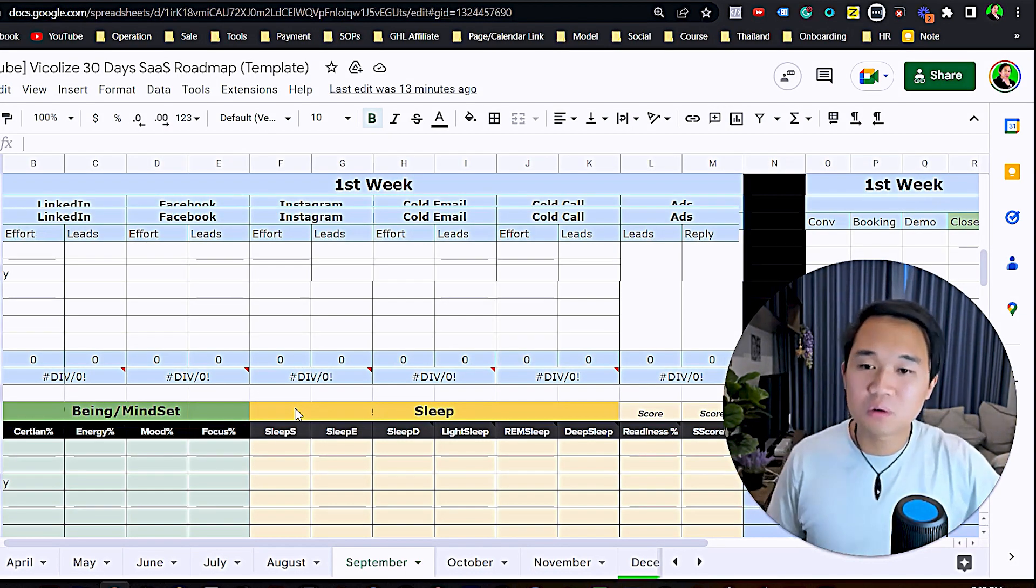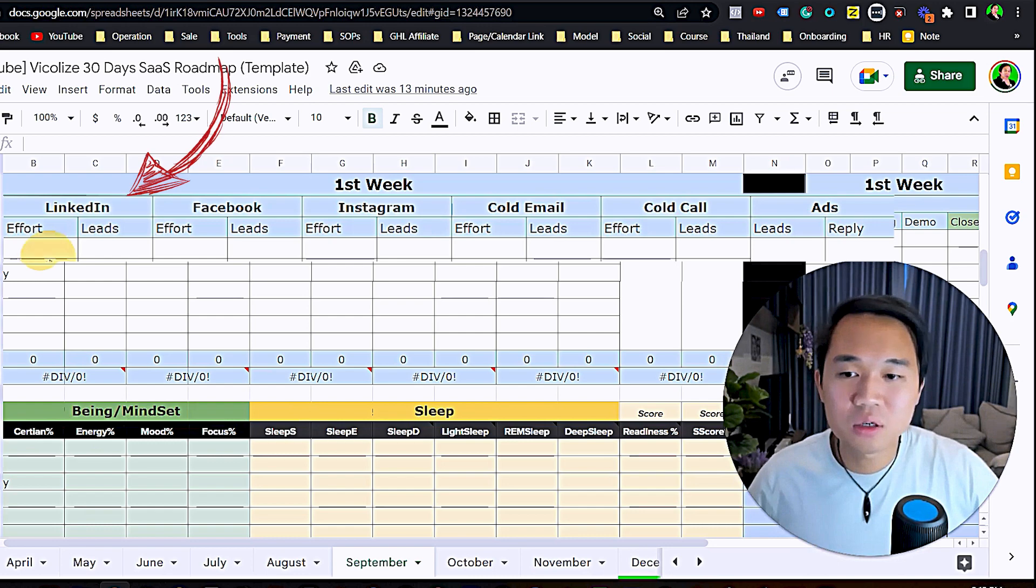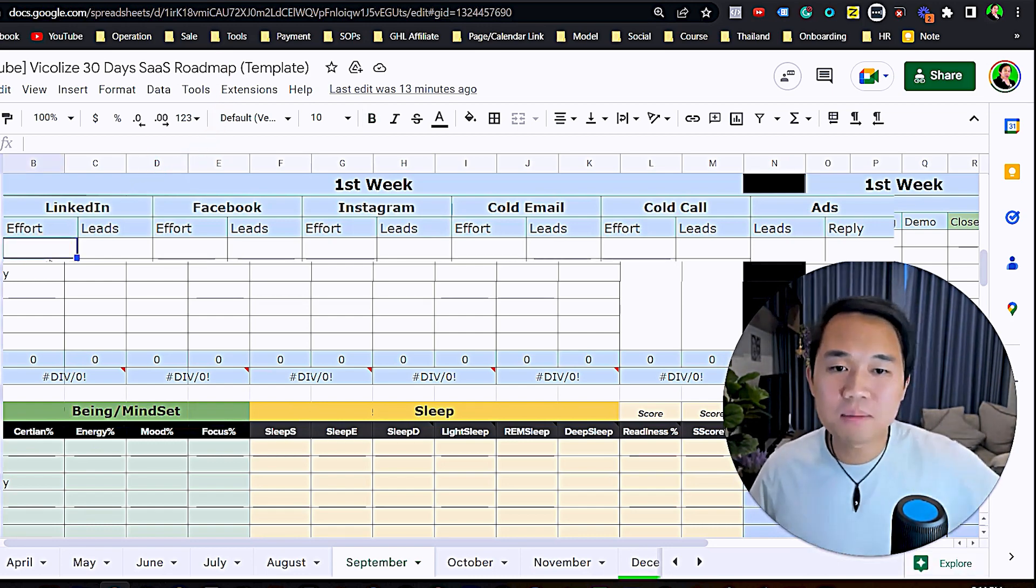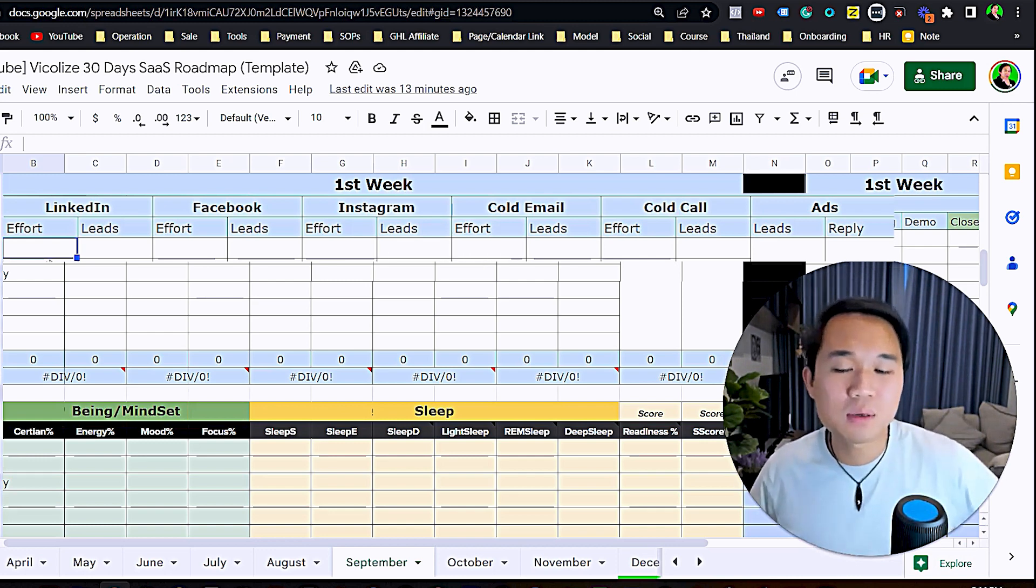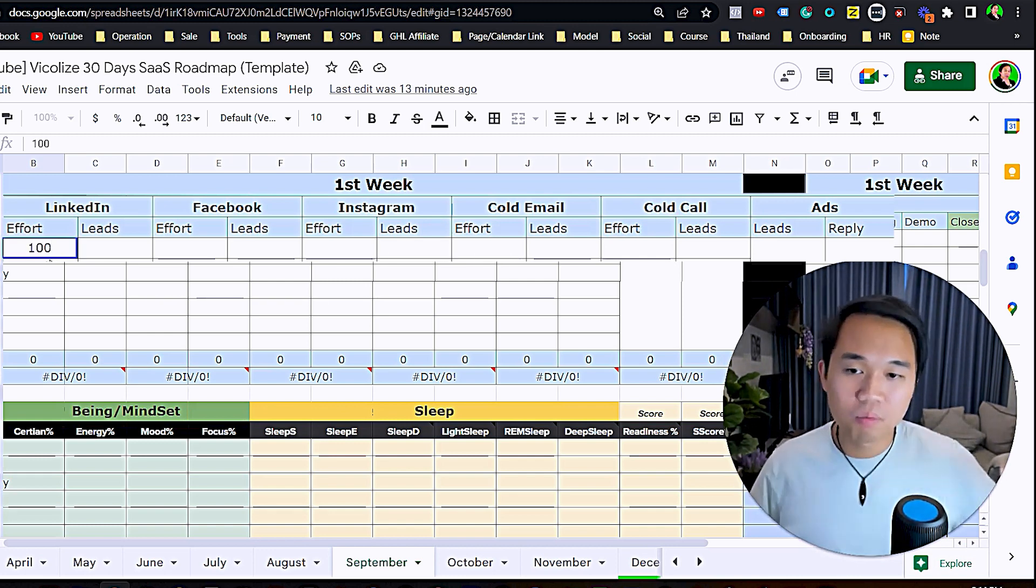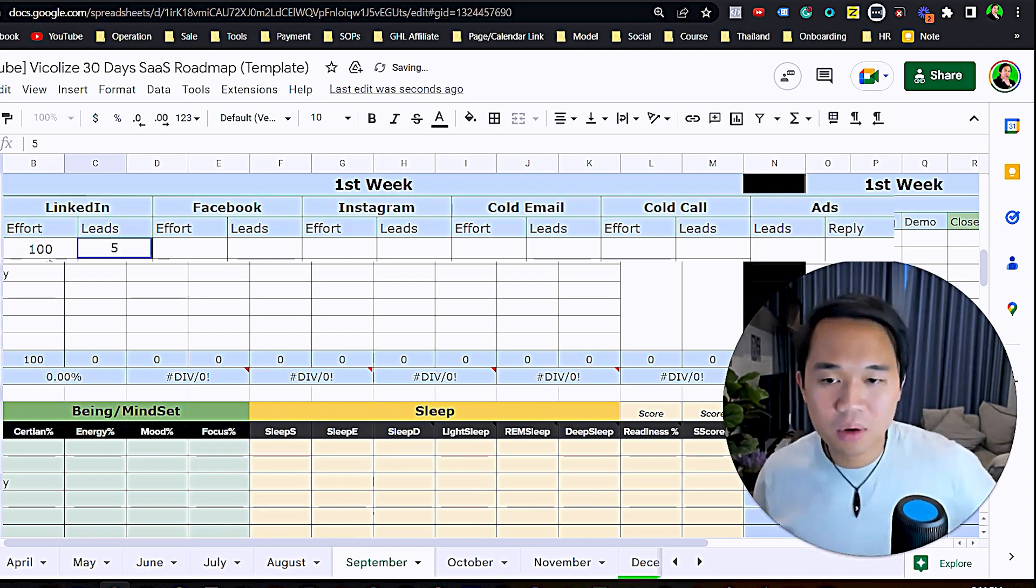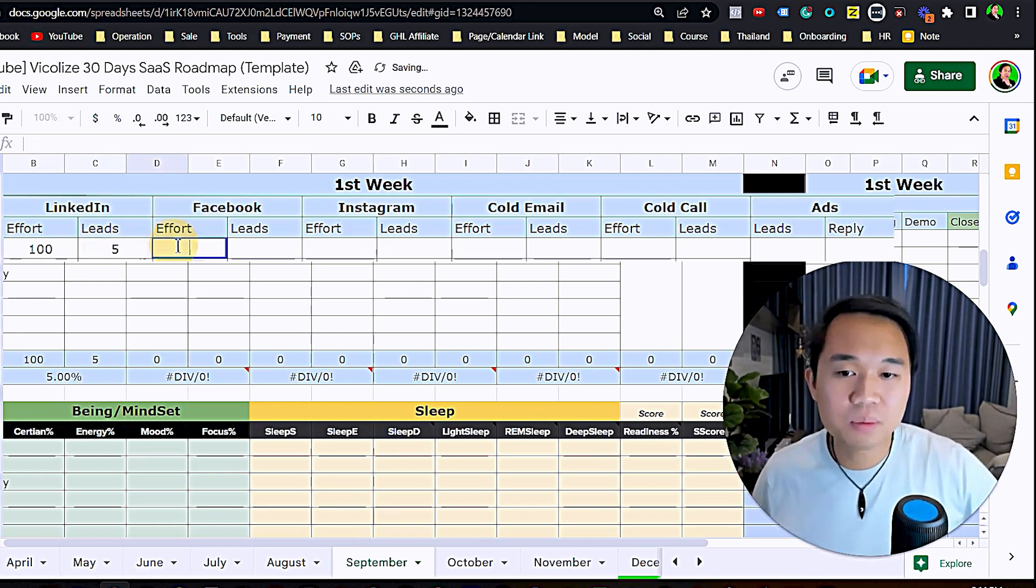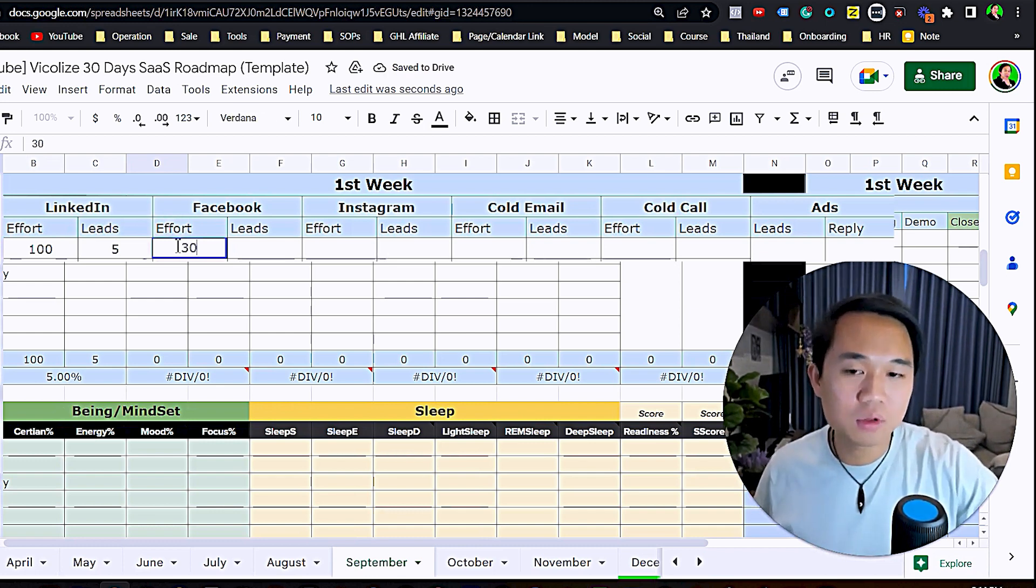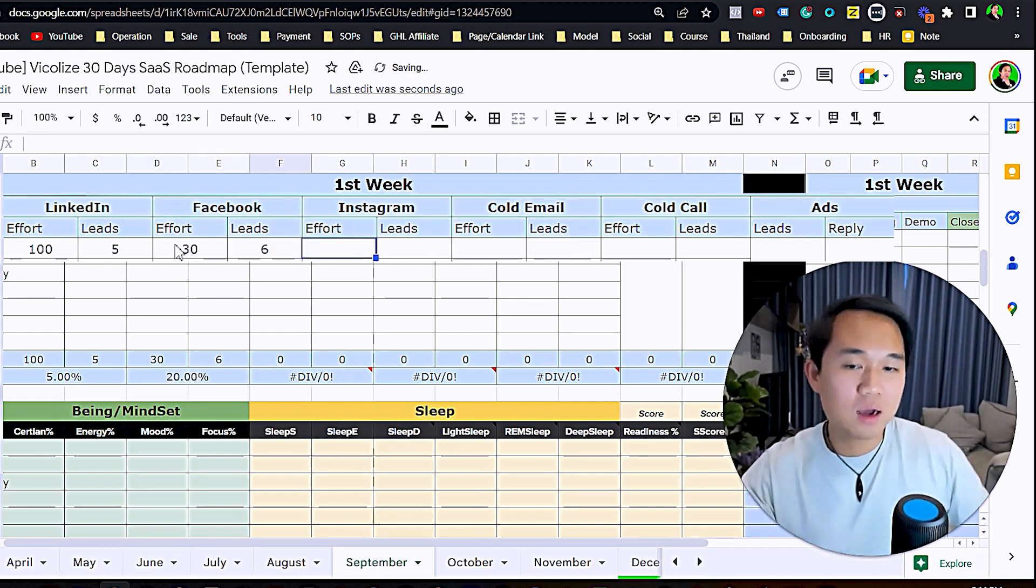On LinkedIn you want to be putting, like on Monday of the first week of September, how many LinkedIn efforts did I do? I did 100 reach-outs and five people replied. I did 30 on Facebook and got six people to reply.